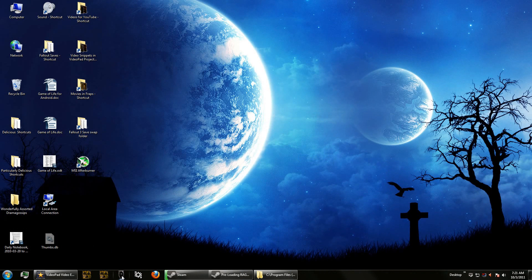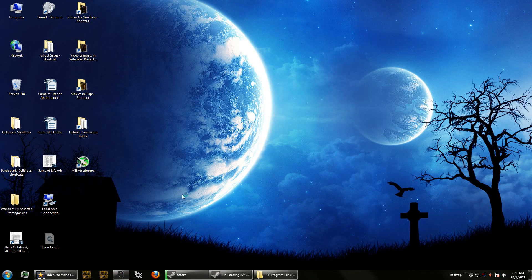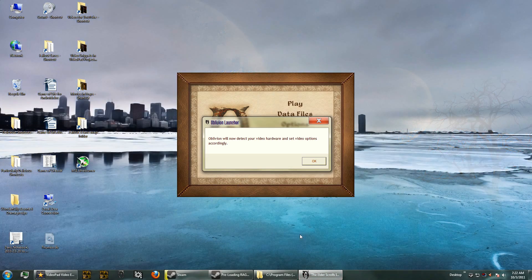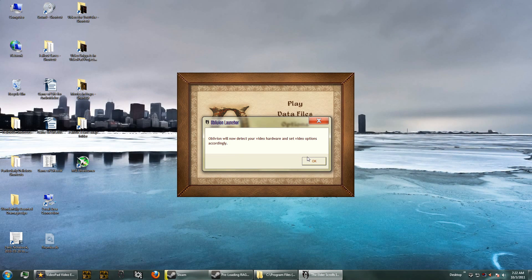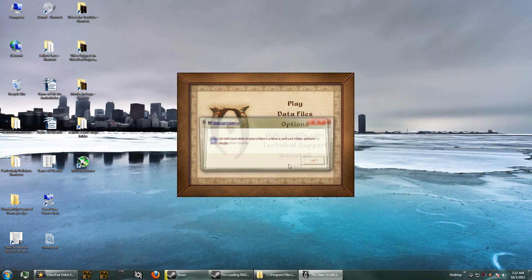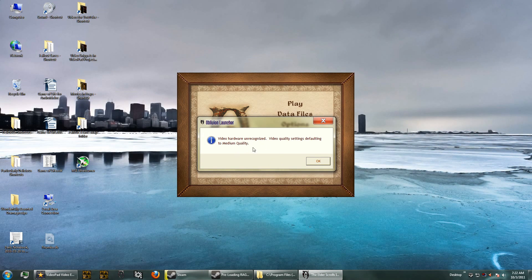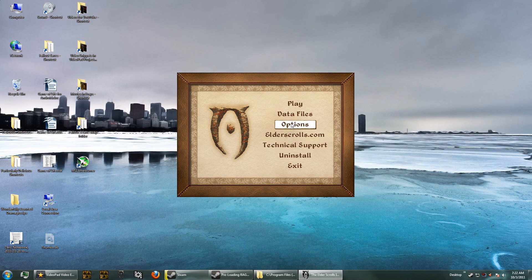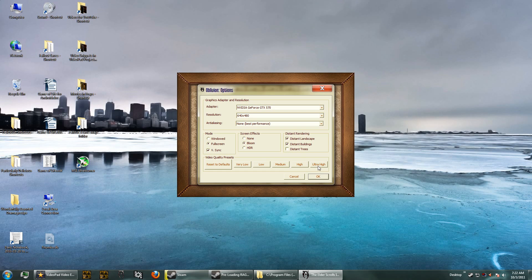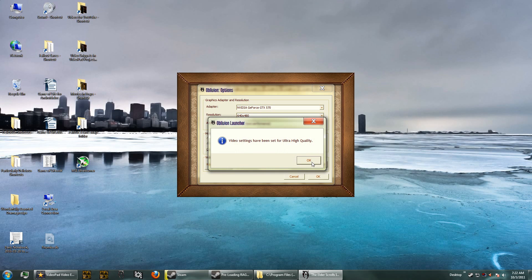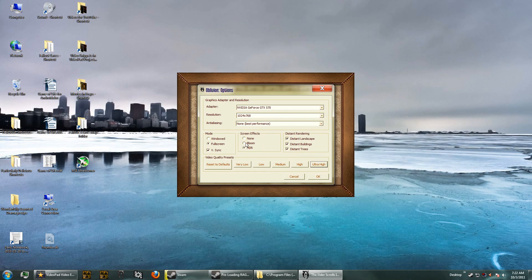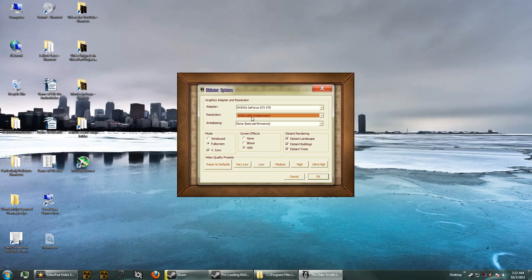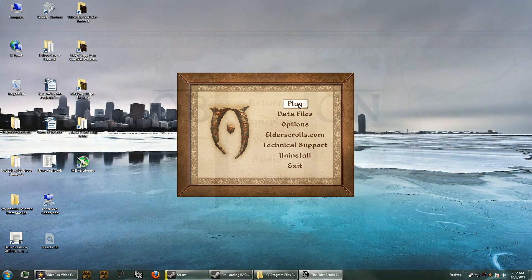Now we want to just go into the game and make sure that everything looks good before we start modding it. When you click on the launcher, it's going to try to detect your graphics hardware for the first time. Just let it set the quality to whatever it wants to, and then we're going to switch to Ultra High. The reason is because I've got a graphics card that can handle it. I'm also setting my resolution to 1920x1080. Anti-aliasing, unfortunately, has to be turned off because we're using high dynamic range lighting. And let's go into the game.